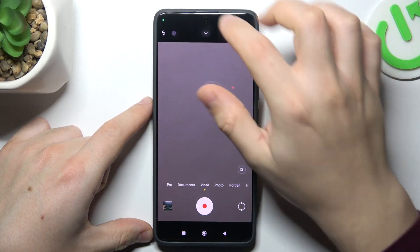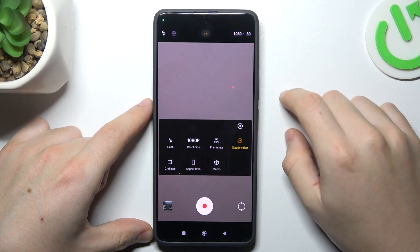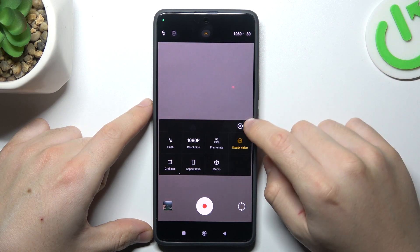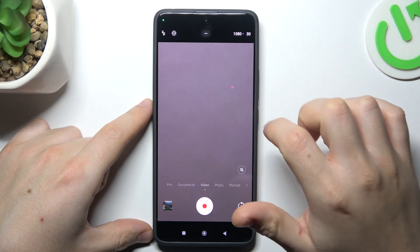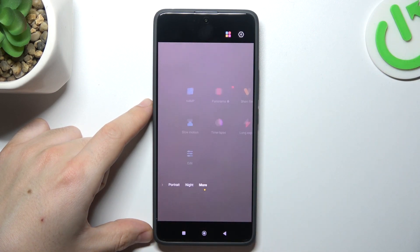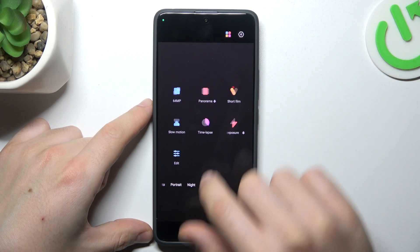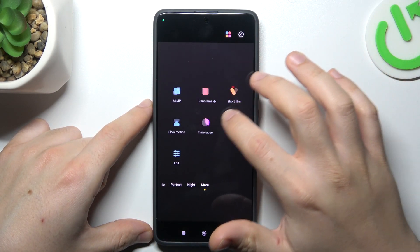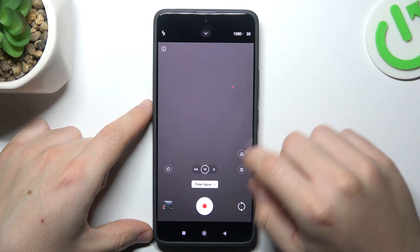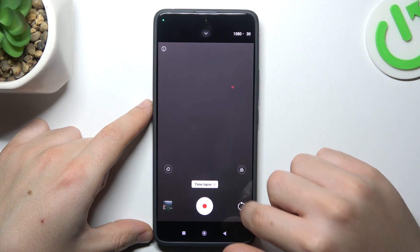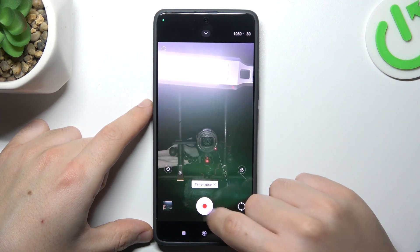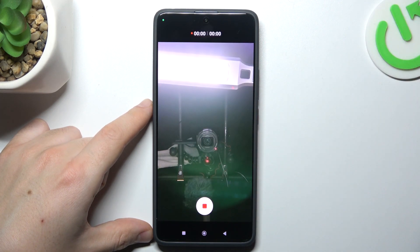First of all, open the camera app, then click on the arrow icon. We have to swipe to the right side to the more modes, and choose time-lapse. Now just press the shutter button and start recording your time-lapse video.